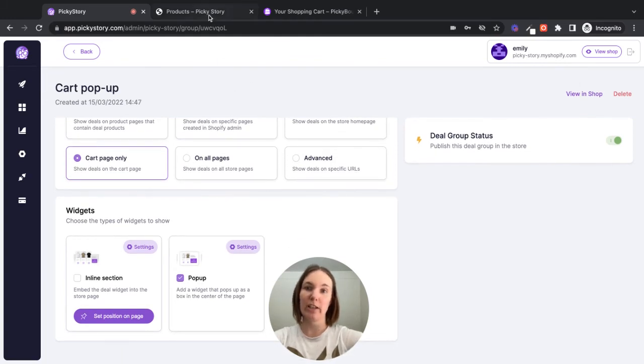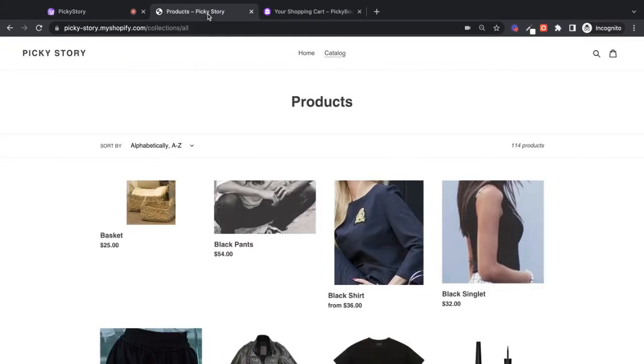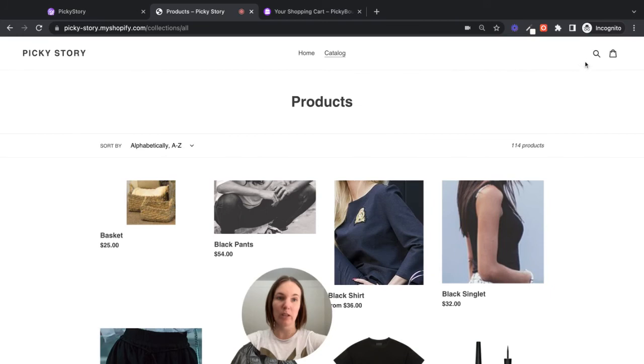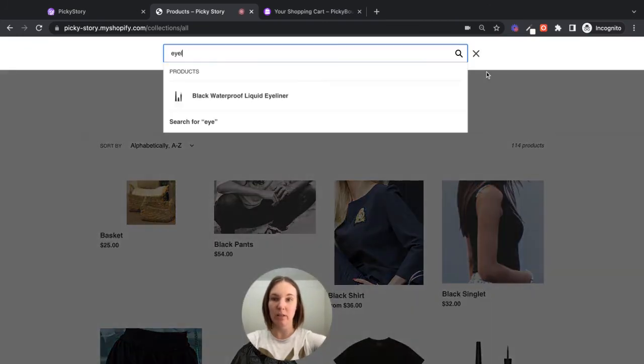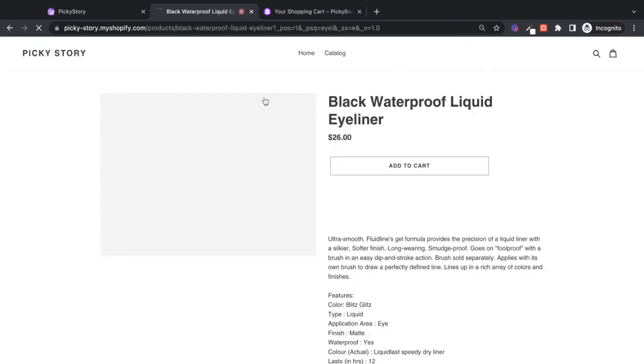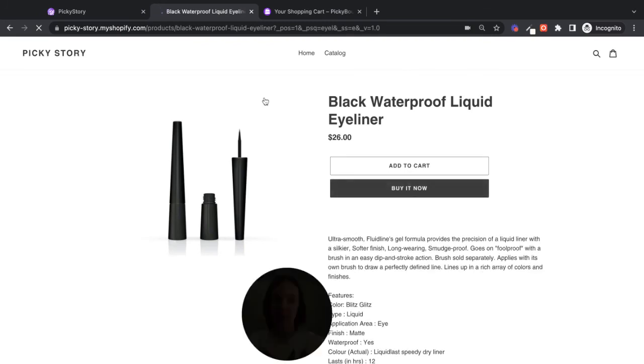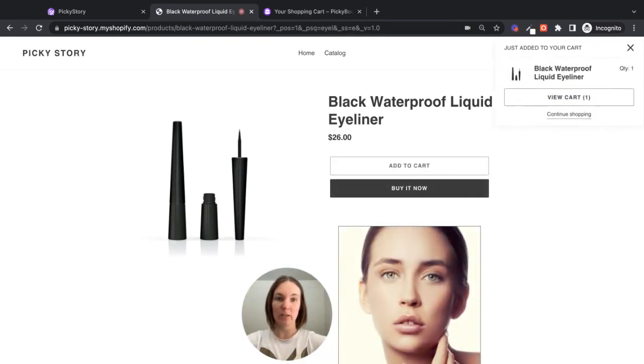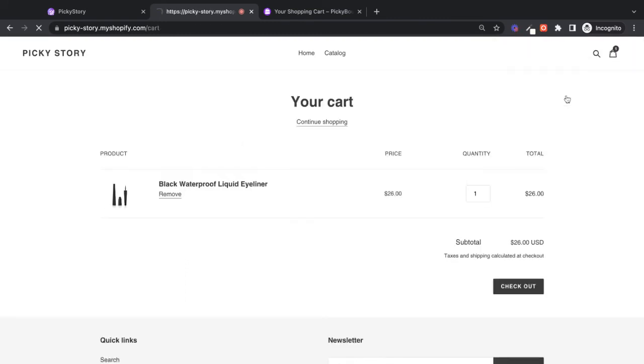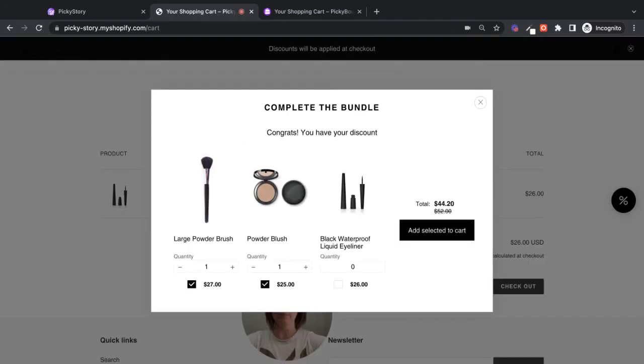And then we can check it out in our store. So we can navigate to one of the product pages. We can add this to our cart. And then on the cart page, the pop-up appears where the customer can select the other products as well and get the discount.